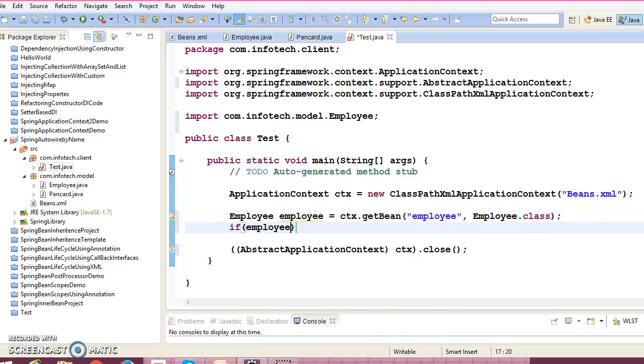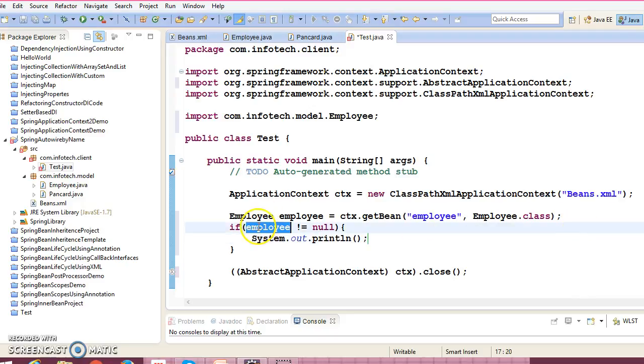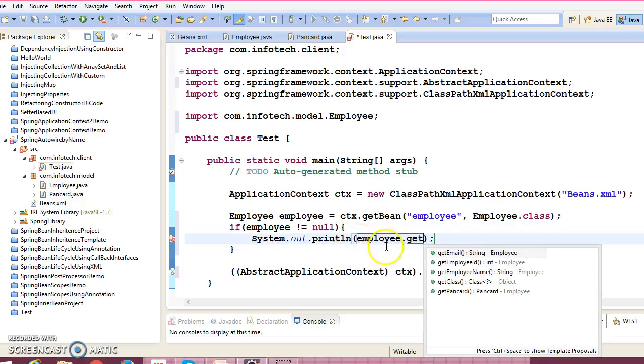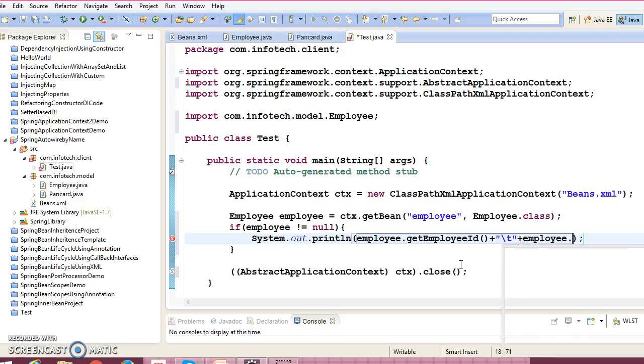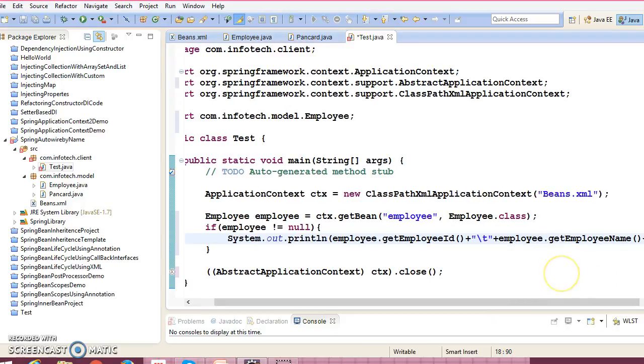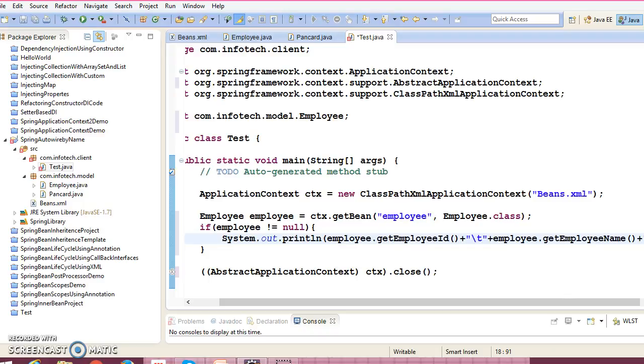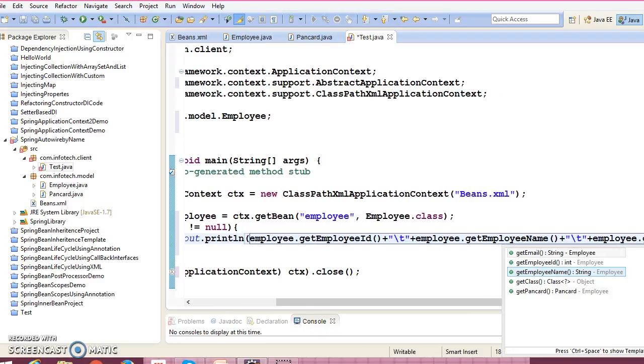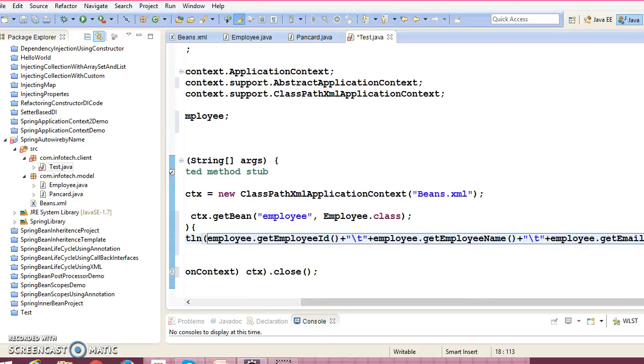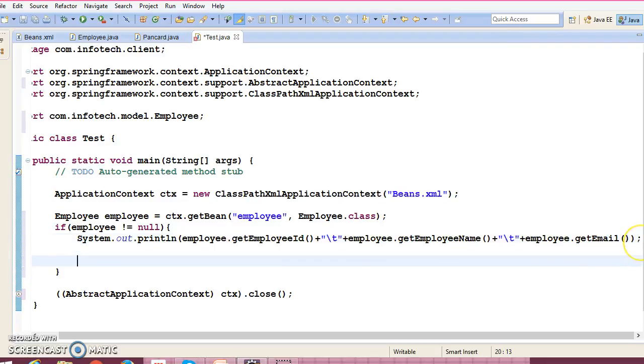Now we can print if employee not equal to null, then go inside and again print employee object status. Employee ID, separate with tab, and employee name, and employee email address, right?